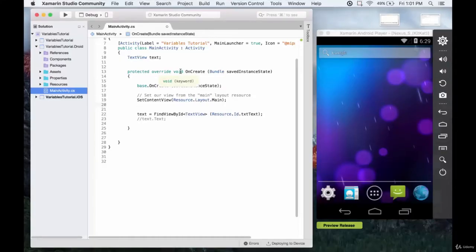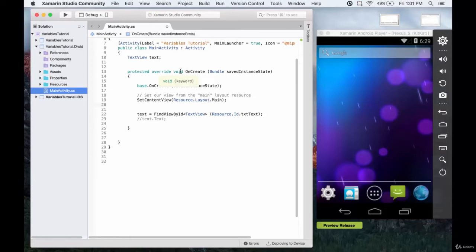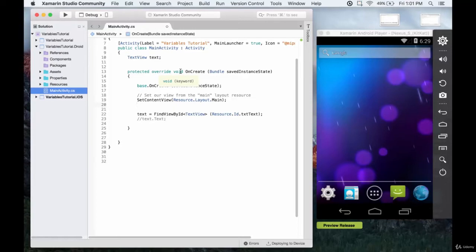Previously we saw a for loop that just increased an integer variable which we named count by one each time. So it ran five times and increased count up to a total of five, starting at zero, increasing by one each iteration. Now we'll take a look at a for loop that will append strings together.